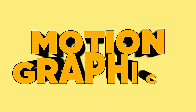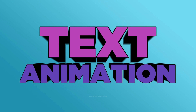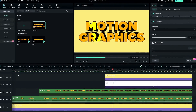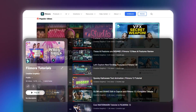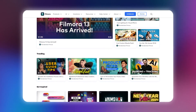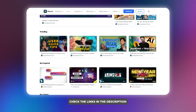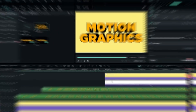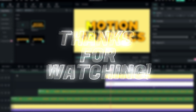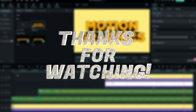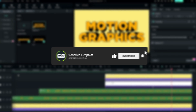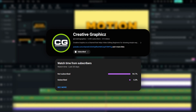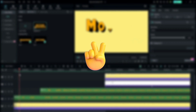That's how we can make an awesome 3D shiny text animation inside of Filmora 13. It's very simple to create. If you need to learn more Filmora tutorials, check my Filmora tutorial playlist or visit the Filmora Creator Hub — links are below. Thanks for watching, please like the video, subscribe to my channel, and leave a comment about what tutorial you'd like to see next. Take care and peace.